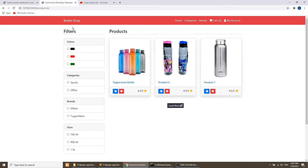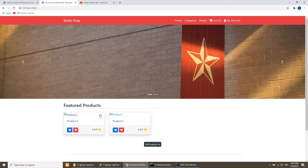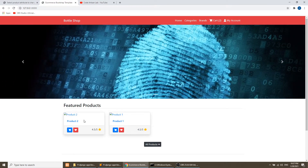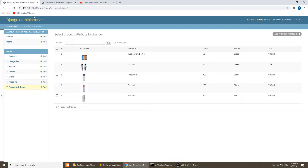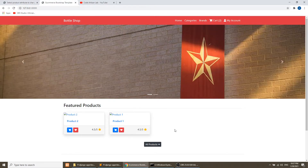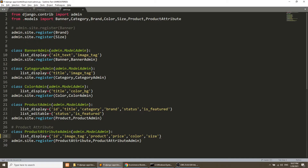One more thing we need to do — we need to move the image tag to second position. If you refresh the product page, it is not showing the images because we were fetching the images from our product model. Now we need to fetch the images from the attribute. But one product has many attributes, so we need to fetch the first attribute row for that product. We are doing the reverse relationship of the foreign key.